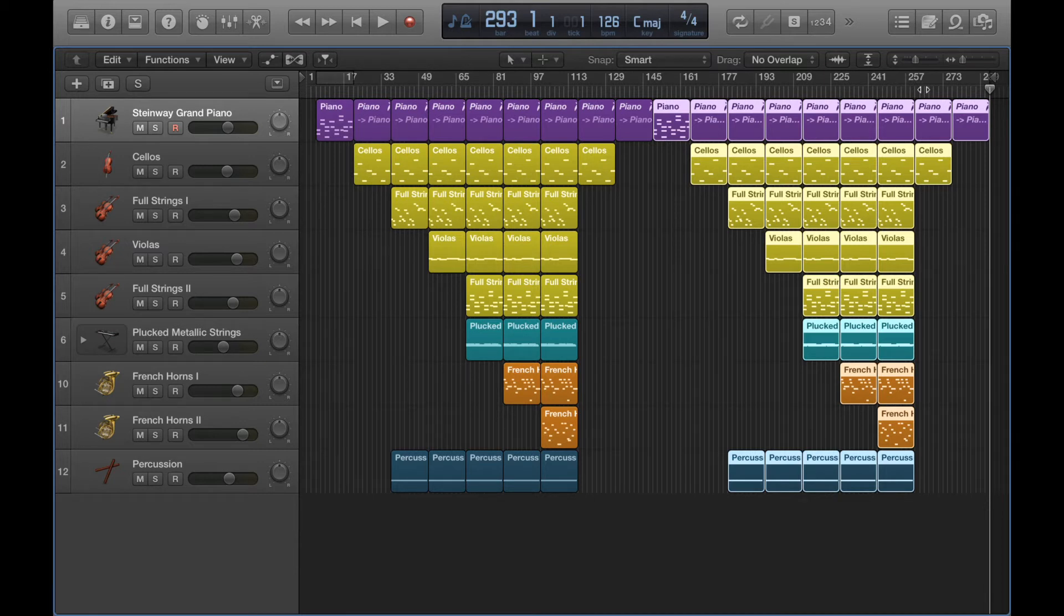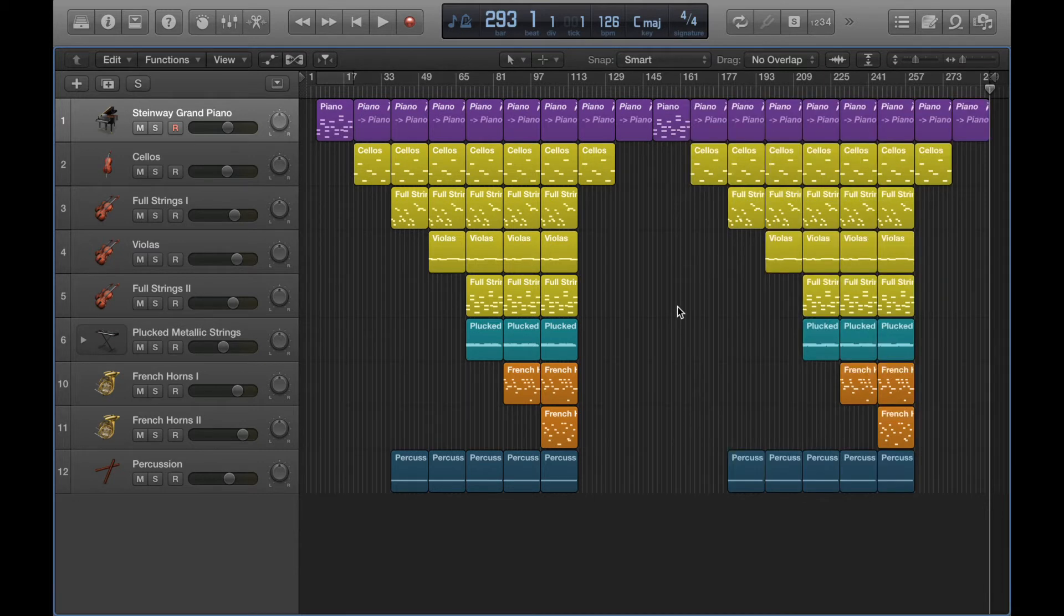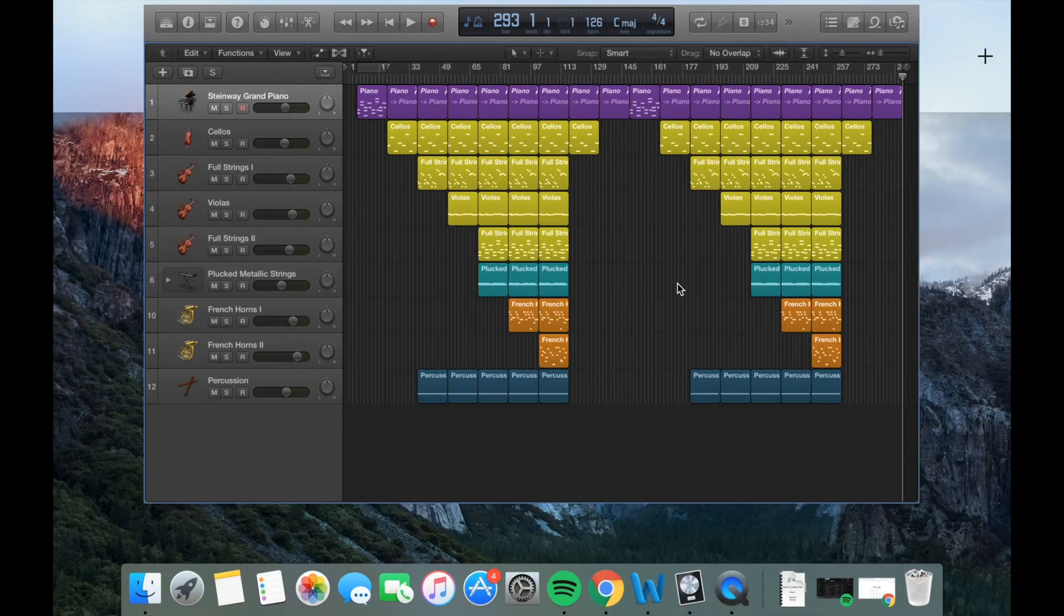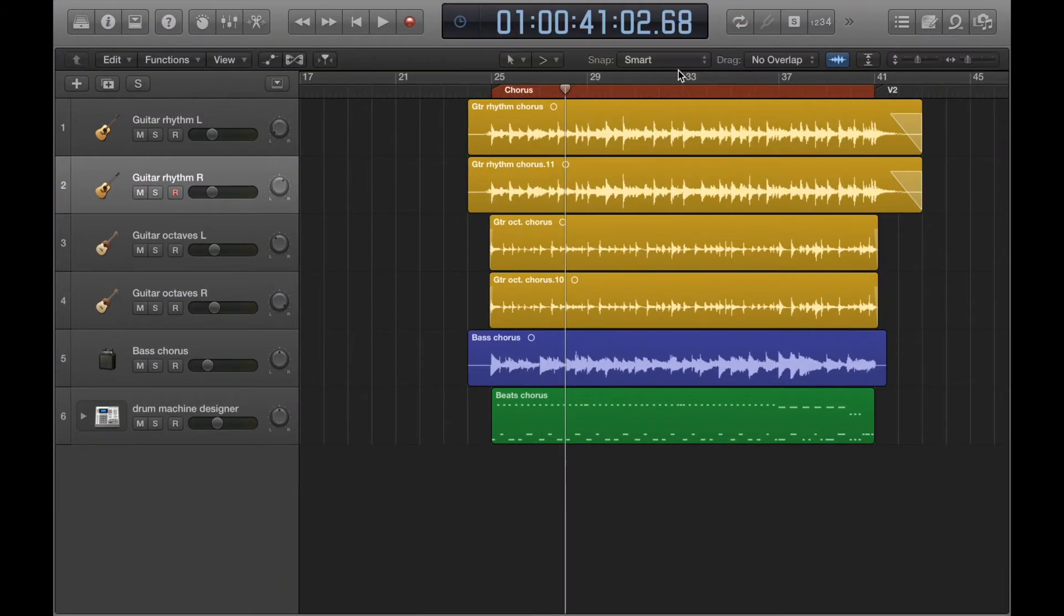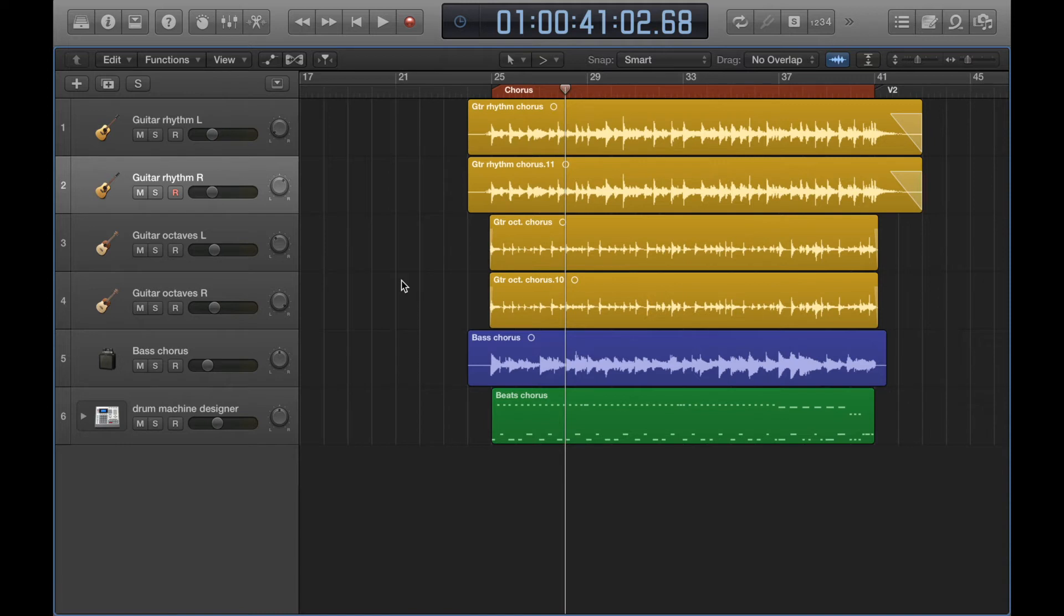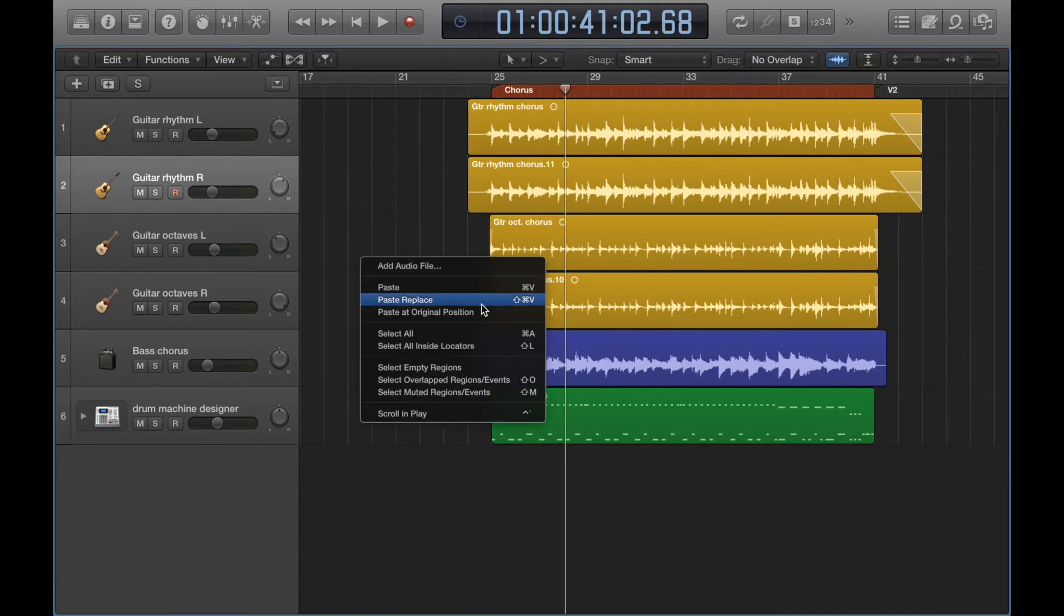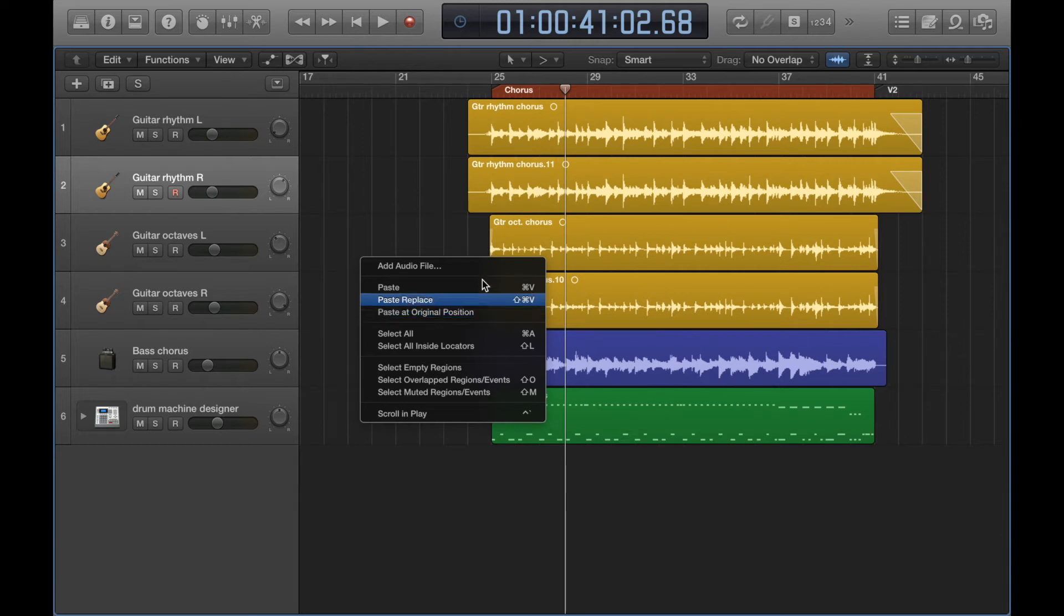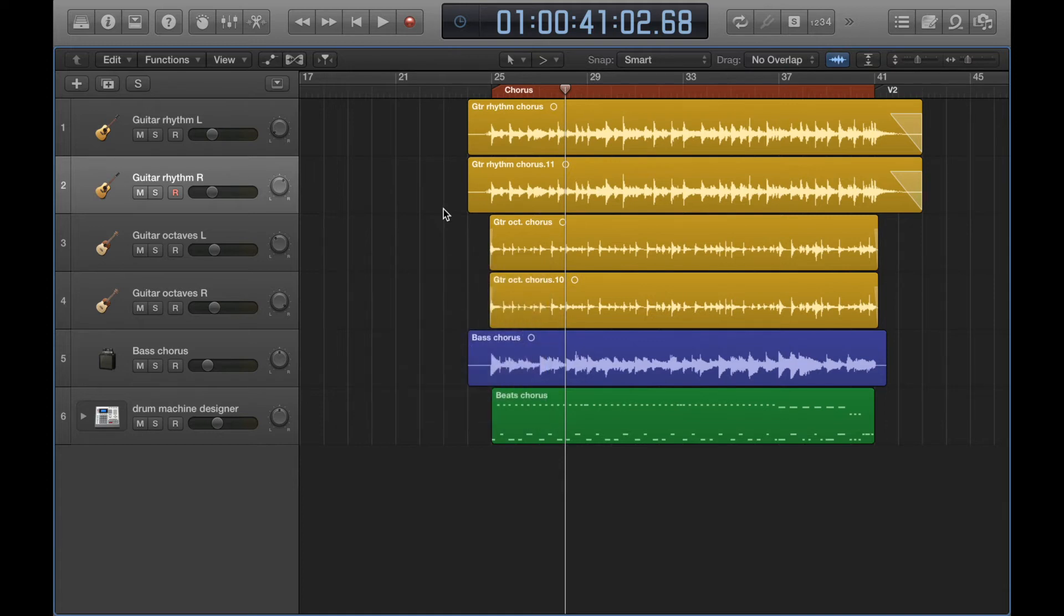I'm going to bring up another Logic project here, and I'm going to be in this project for the remainder of this video and all of the next one. And the next thing I'm going to go over is this option here when I right click, which is paste at original position. Now an occasion where you might use that would be if you were copy and pasting a region onto a different instrument track, but you wanted it to be in exactly the same place in the timeline as the original region.